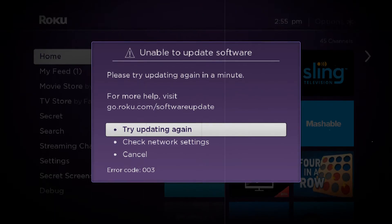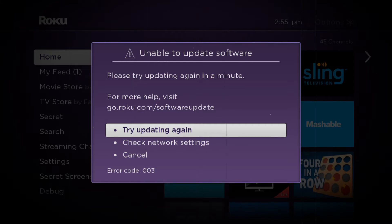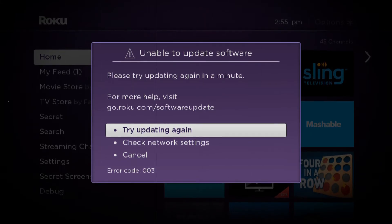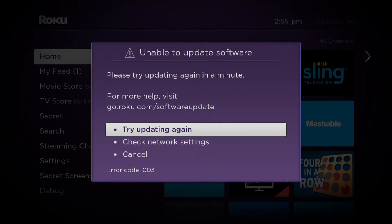In some cases, error 003 also refers to the situation when you are not able to connect to several channels using an internet connection.